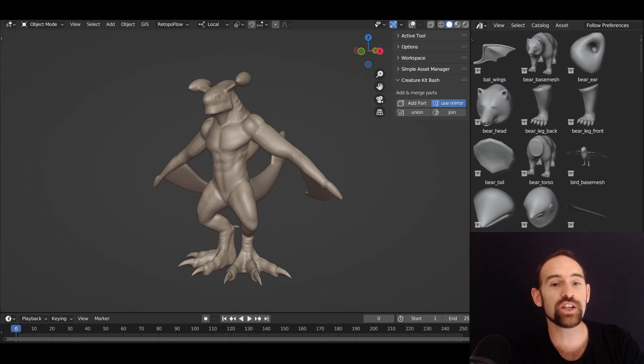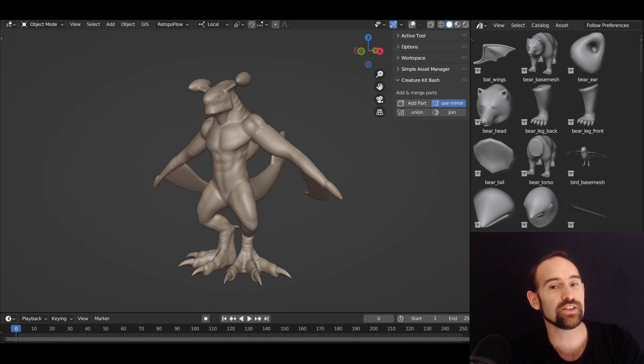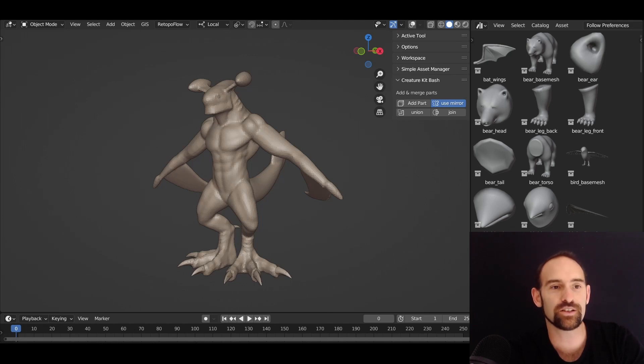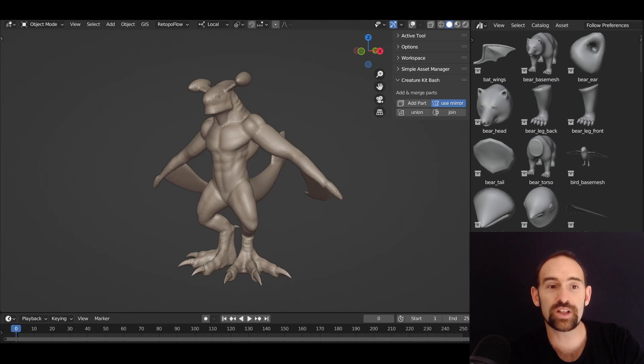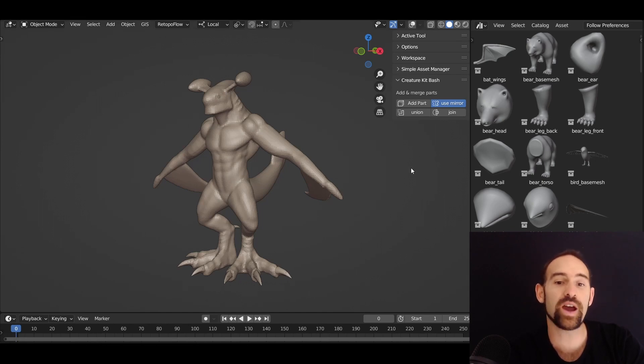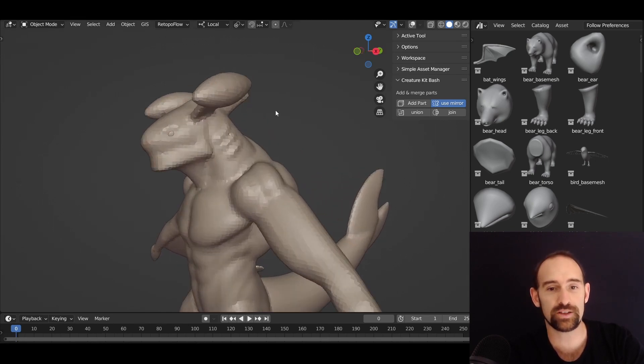Can I introduce you to real-time remeshing? Now you might just be looking at this going, but Jamie isn't that just a regular remeshed monster? And you'd almost be right, but although this looks like one final mesh, it's actually still made up of all of its individual parts.